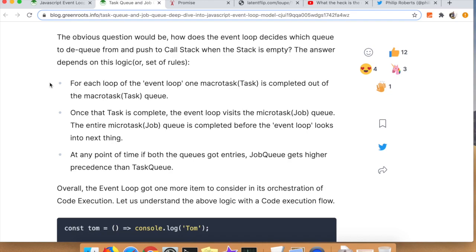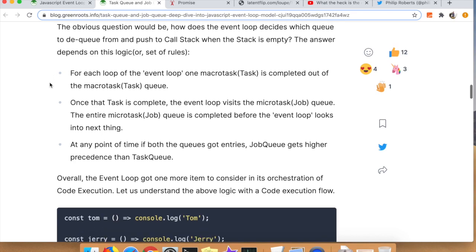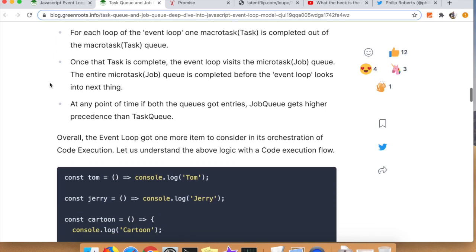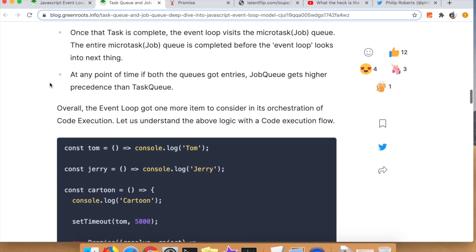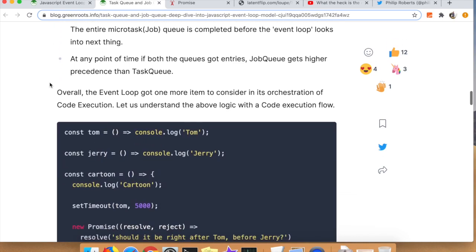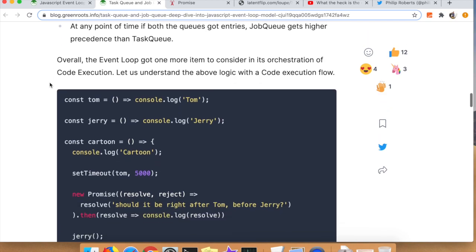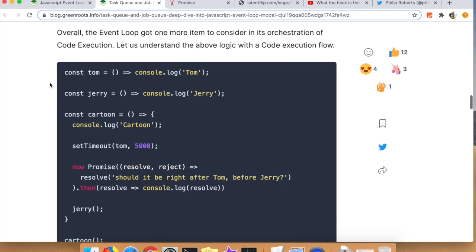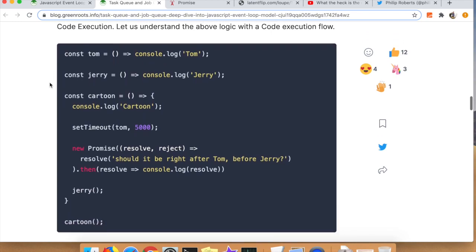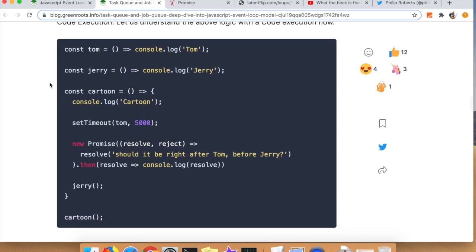Another step that he doesn't mention in the blog post that happens is the rendering queue. Typically if you're running in a browser you need to render things, so the rendering queue will try to run at some point in between all these things.